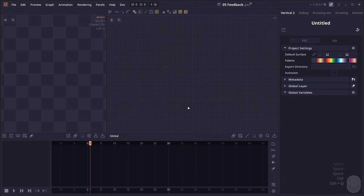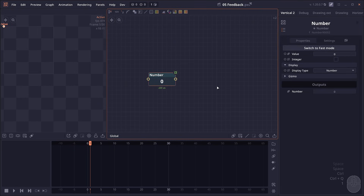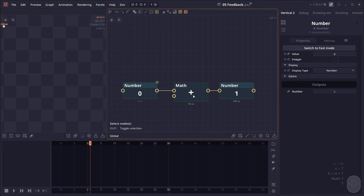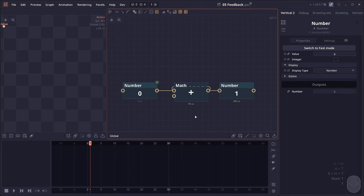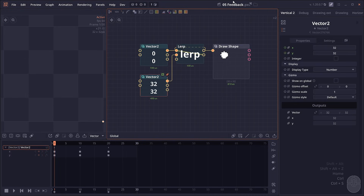So far I've only shown you how to use the feedback system with a surface, but you can also use the feedback system with any data type as well. You can use it with a number — if you have a number and the map node, you say add it by one, then feedback the output back into the equation to create an incremental counter.